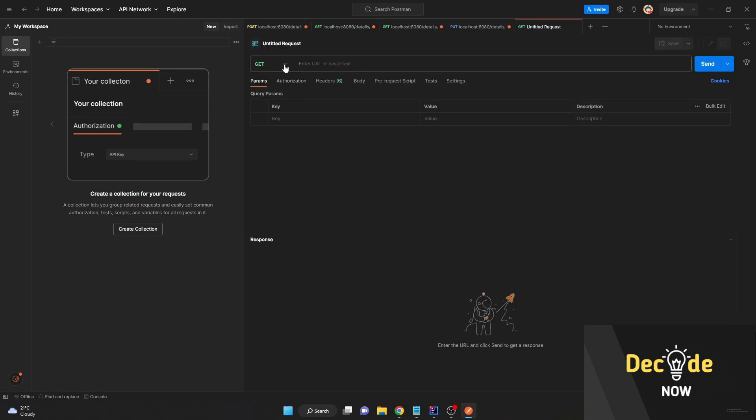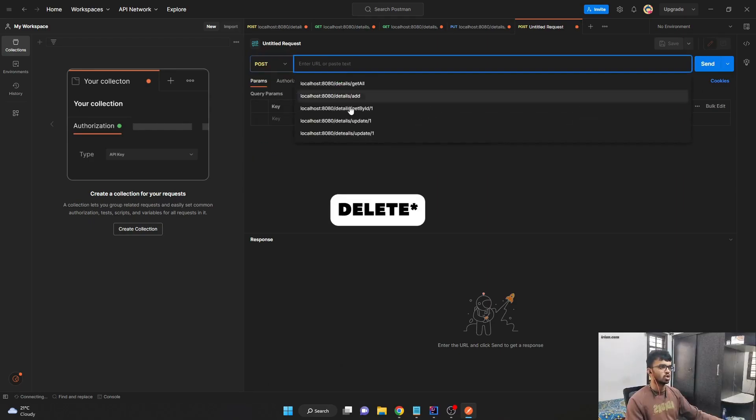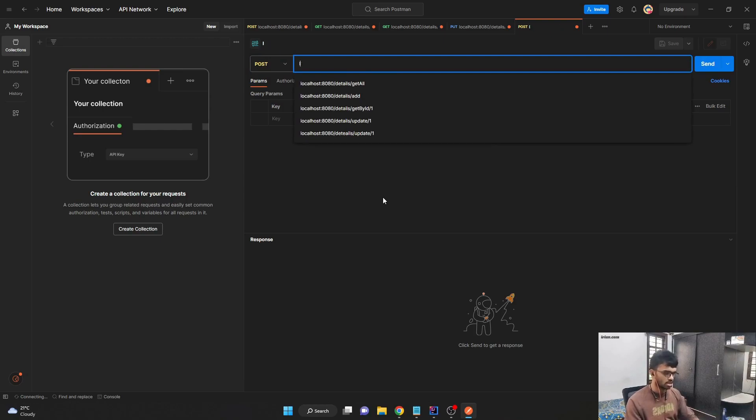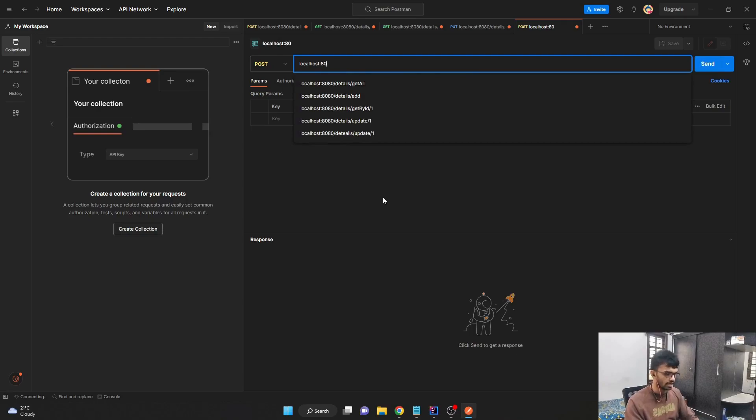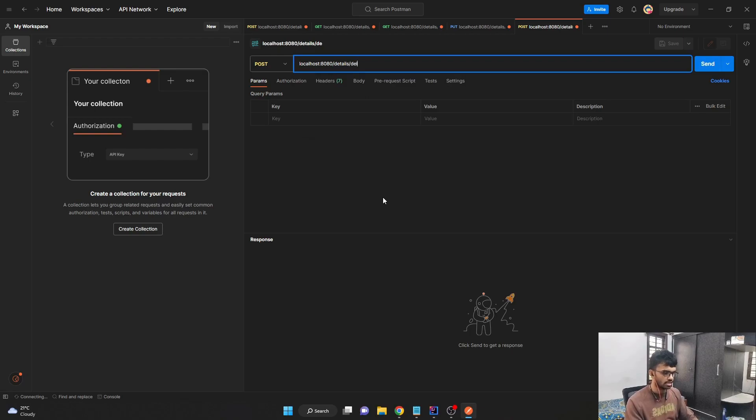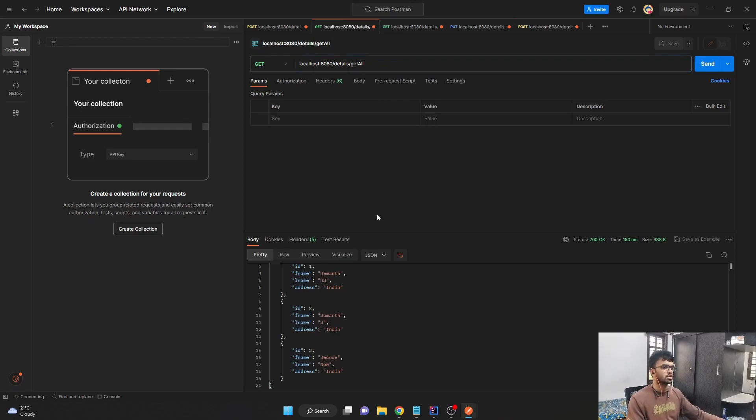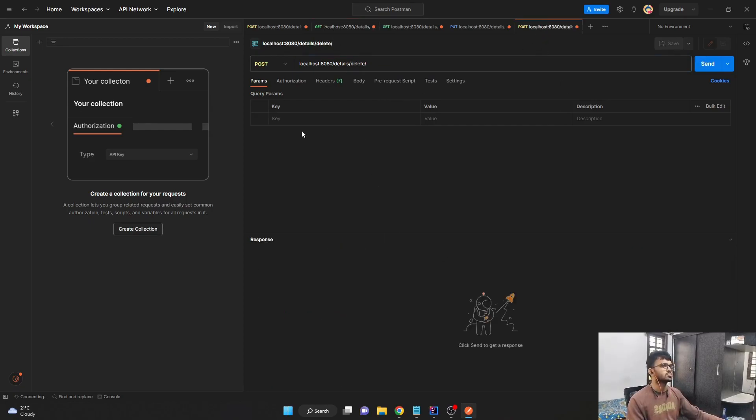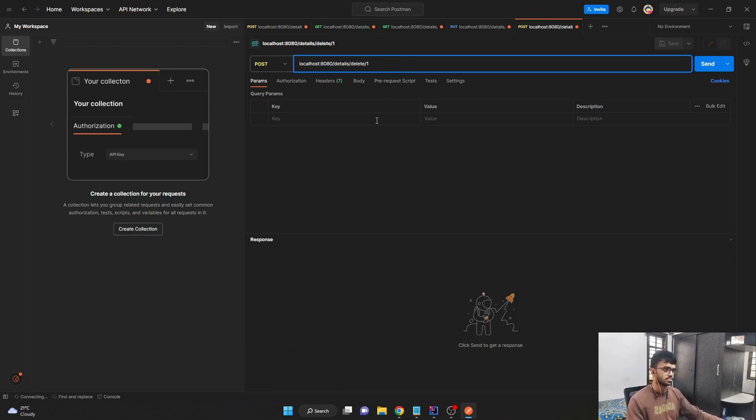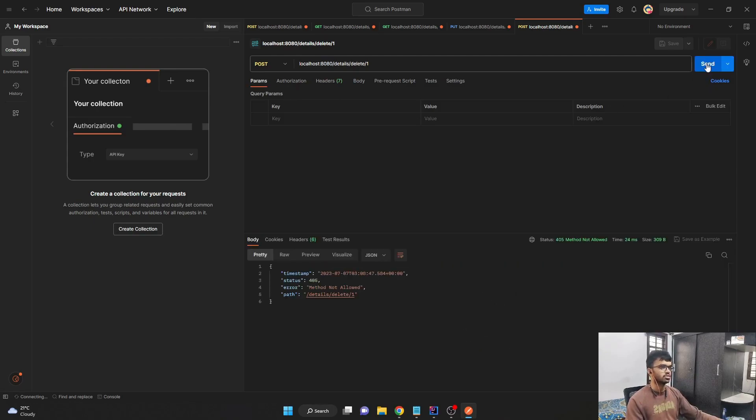So now if I get all the details, I can see all the three records available. I'll just create a new HTTP request and it is of type post and the URL is localhost 8080 slash details slash delete and we are expecting an ID. So let me say I wanted to delete the ID one. I'll just pass in one here. It is not expecting any body. So I'll just send the request.